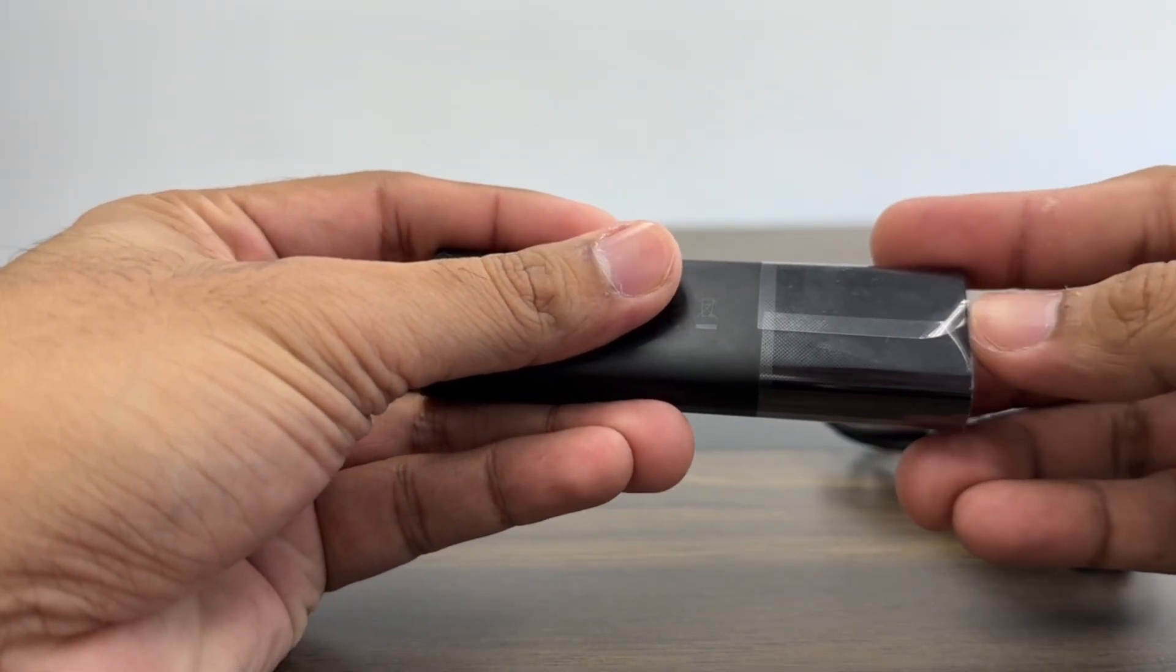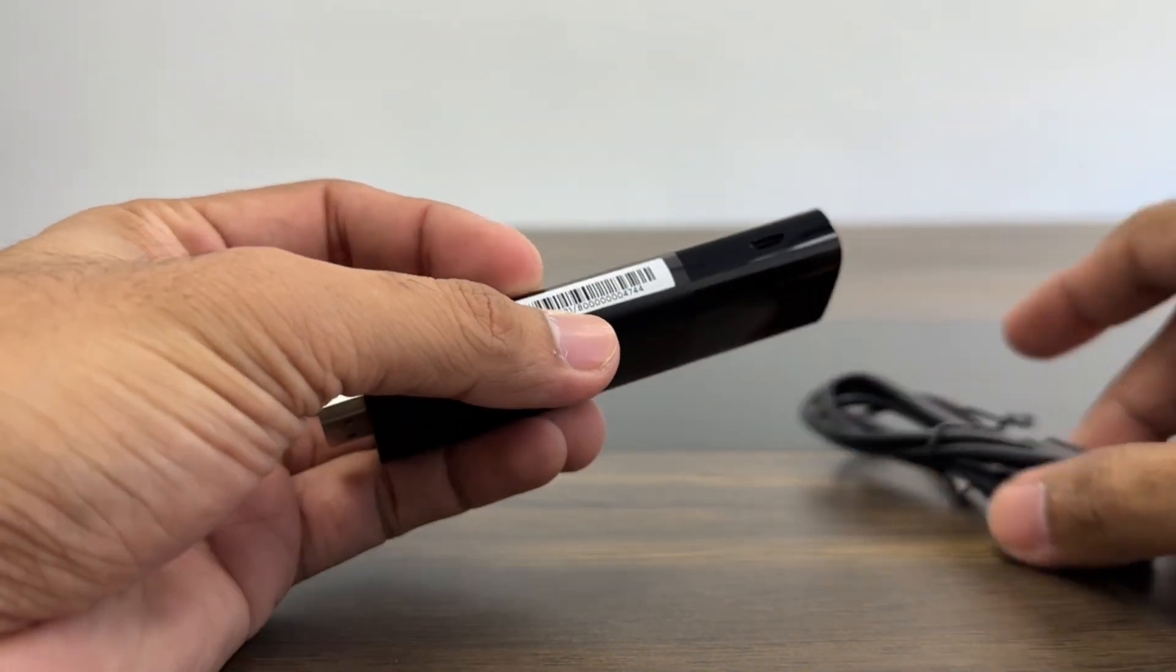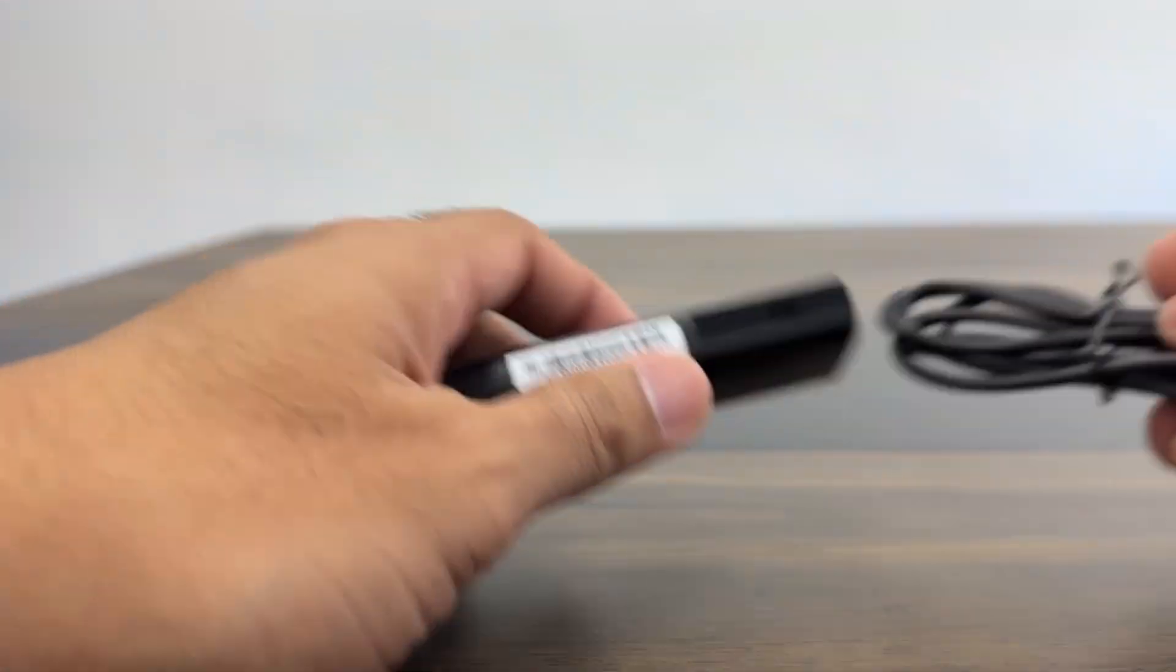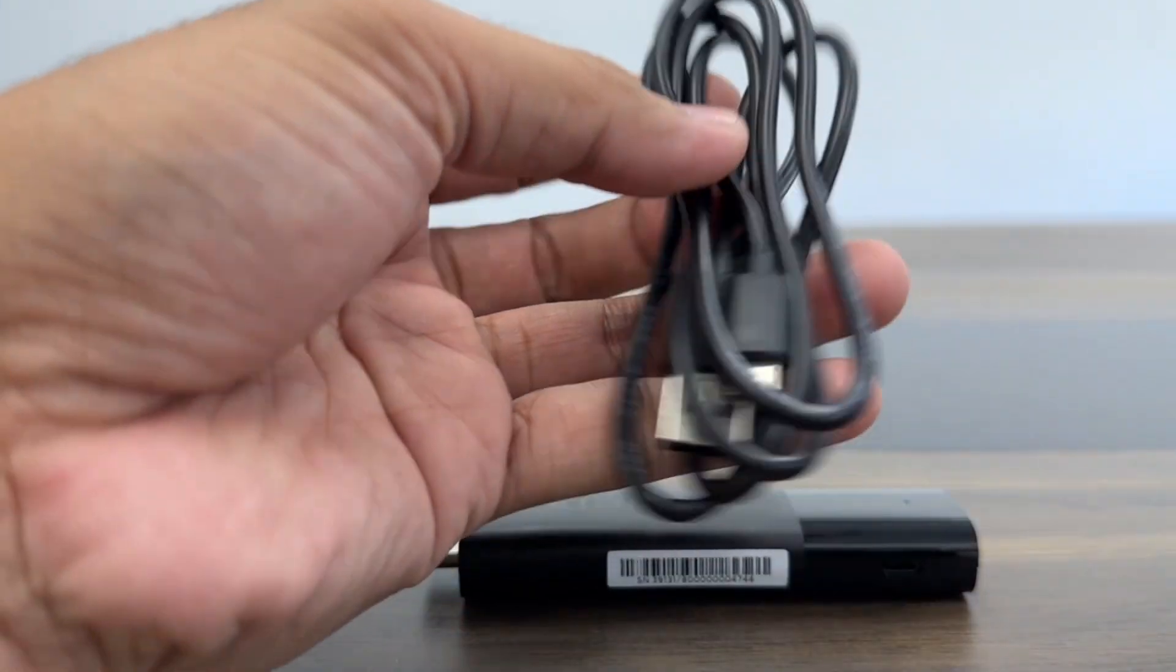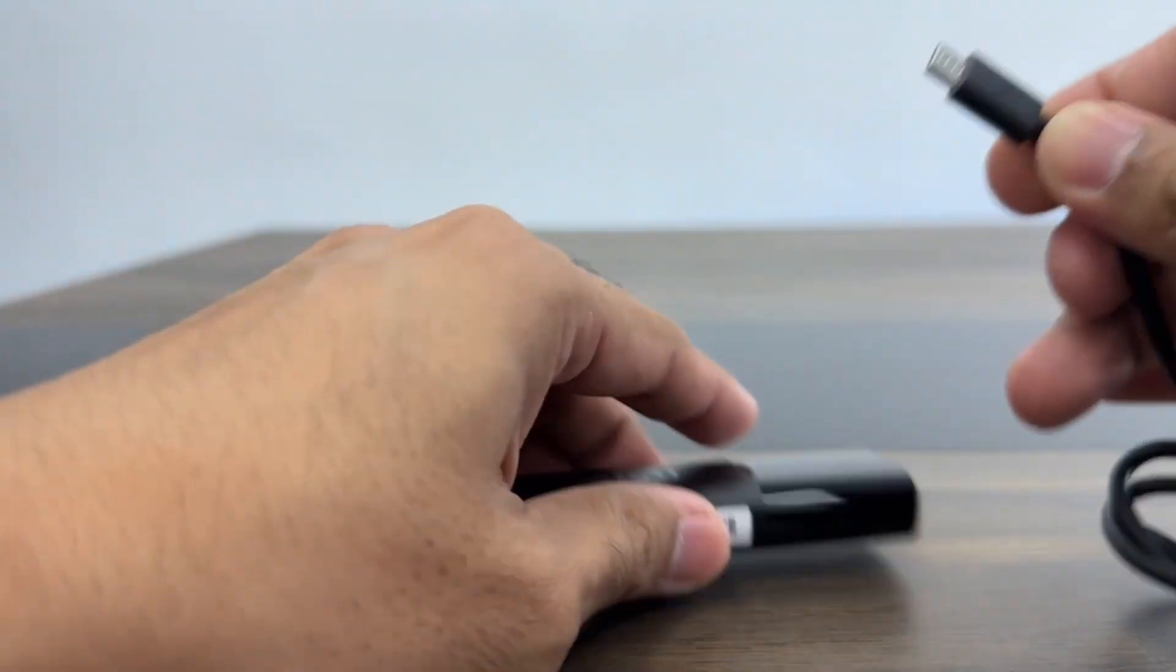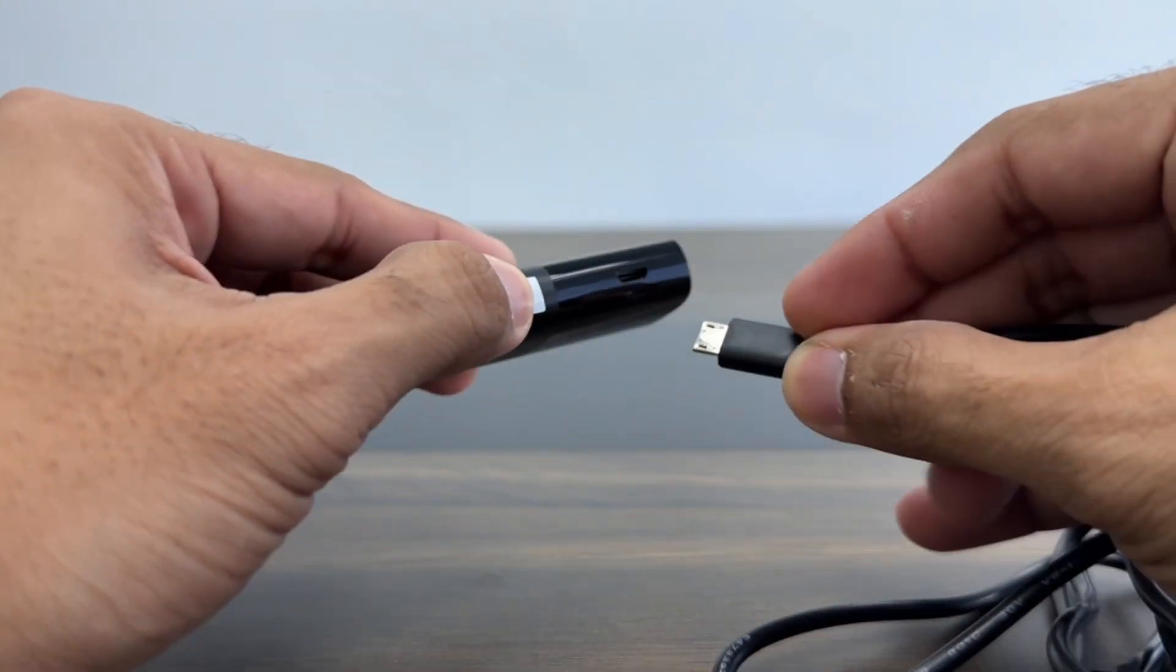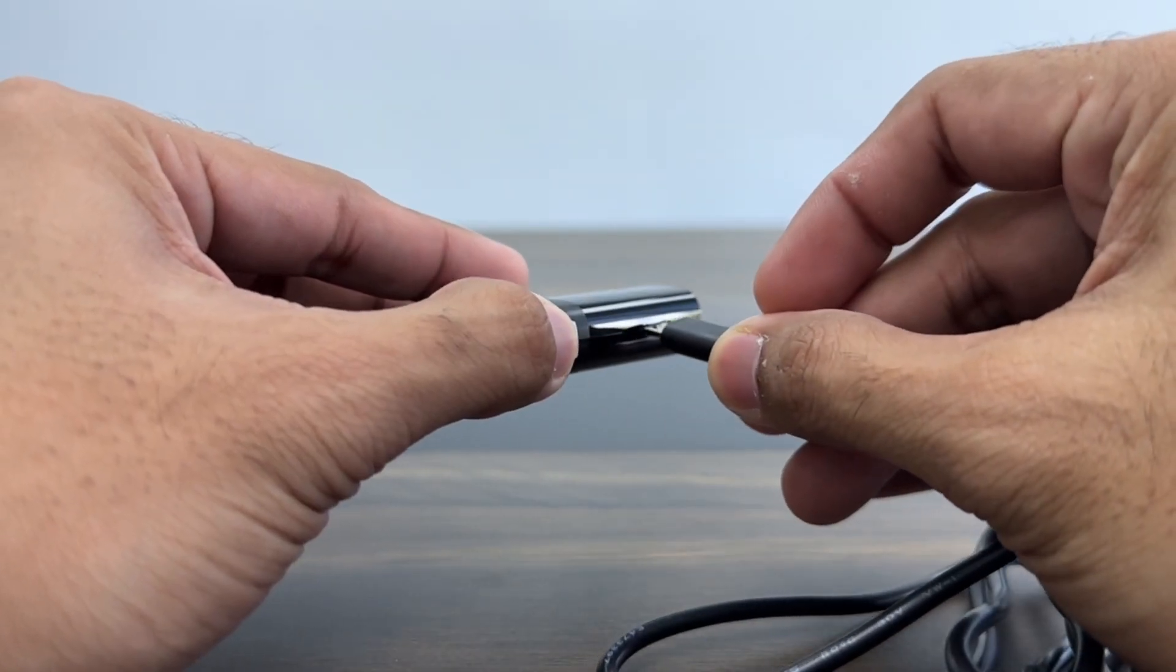Setting up the Tapcast is incredibly intuitive. First, take your USB-A power cable and connect it to the HDMI receiver. You'll notice the dedicated power input on the receiver. It's a perfect fit.